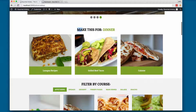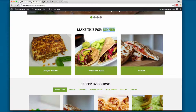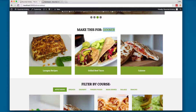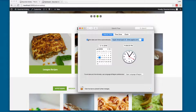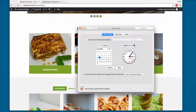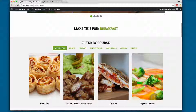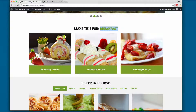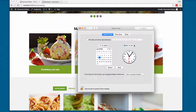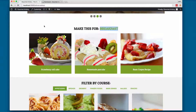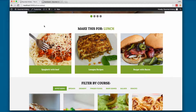The first project recommends recipes to visitors based on the time of day. Right now it shows dinner because it's nighttime. If I change the time to 6 a.m. and save and reload, you can see we have 'make this for breakfast' with breakfast recipes. And if I change it to 1 p.m., save and reload, we have 'make this for lunch'.